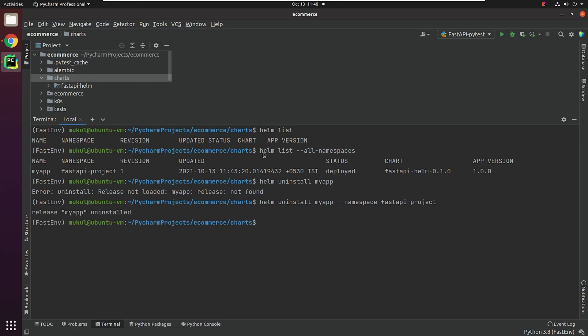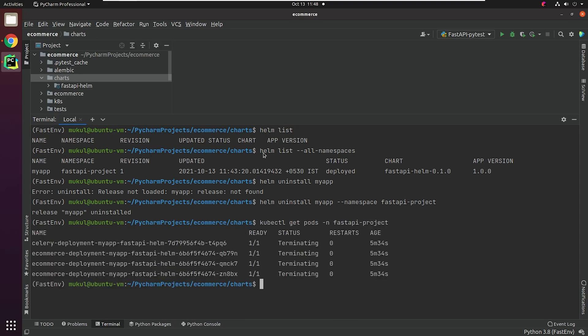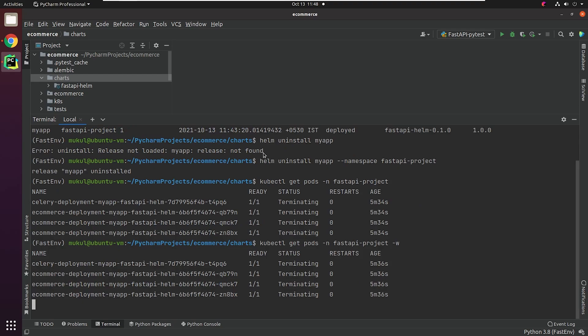As you can see, all the resources are getting terminated. This command is quite comfortable compared to the manually delete pod, deployment, service, etc.